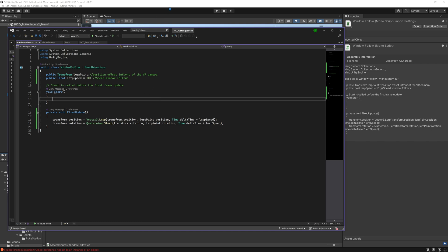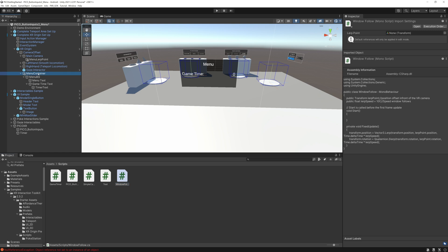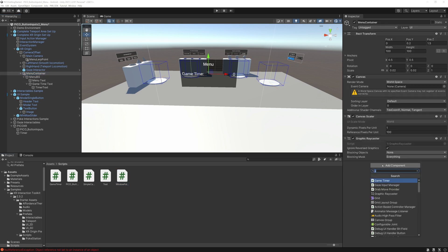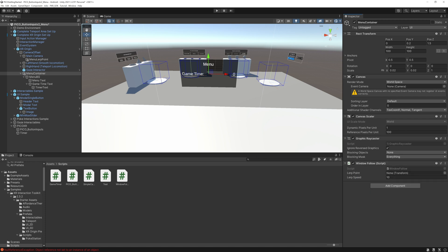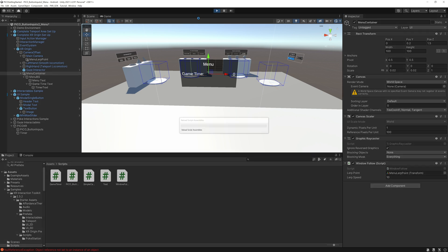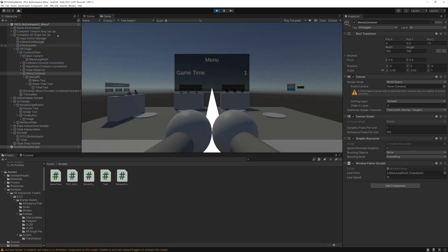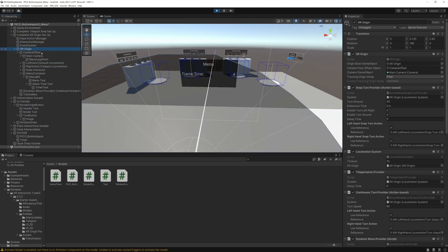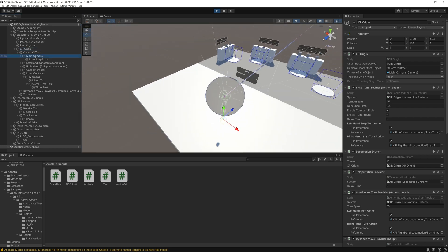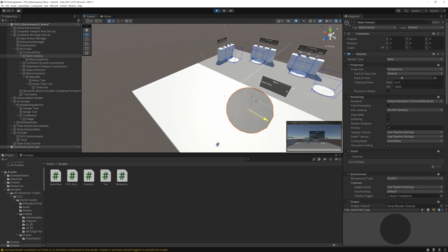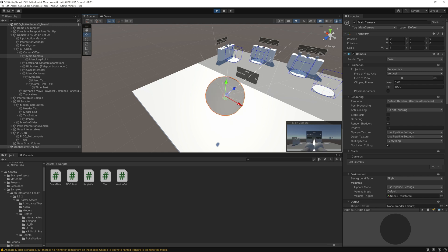All right, this should be set — save it. Let's go back and add that script to our menu container. The lerp point is the Menu Lerp Point. Let's go ahead and test it. Now I'm going to move the camera here and you'll notice there's a little slight delay as the menu follows that point. Perfect — that's exactly the behavior we want.